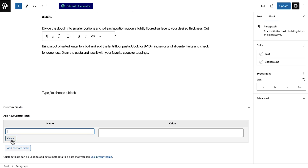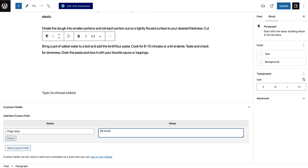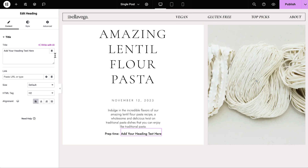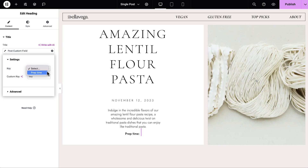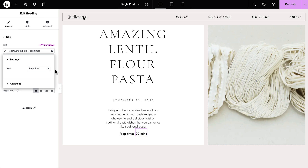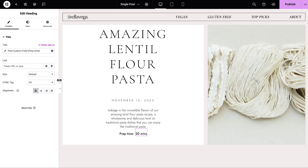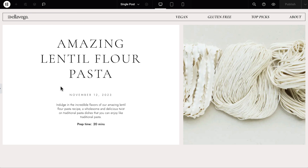Elementor Pro also supports custom post types and custom fields, so you can customize the way you manage your content on WordPress and display it on your site with ease. For example, if you're managing a recipe website and you want to indicate to visitors how long each dish takes to prepare, you can add a dynamic field in WordPress for prep time and display it in your recipe listing page, or you can create a new custom post type for a real estate listing to help promote your real estate agency.